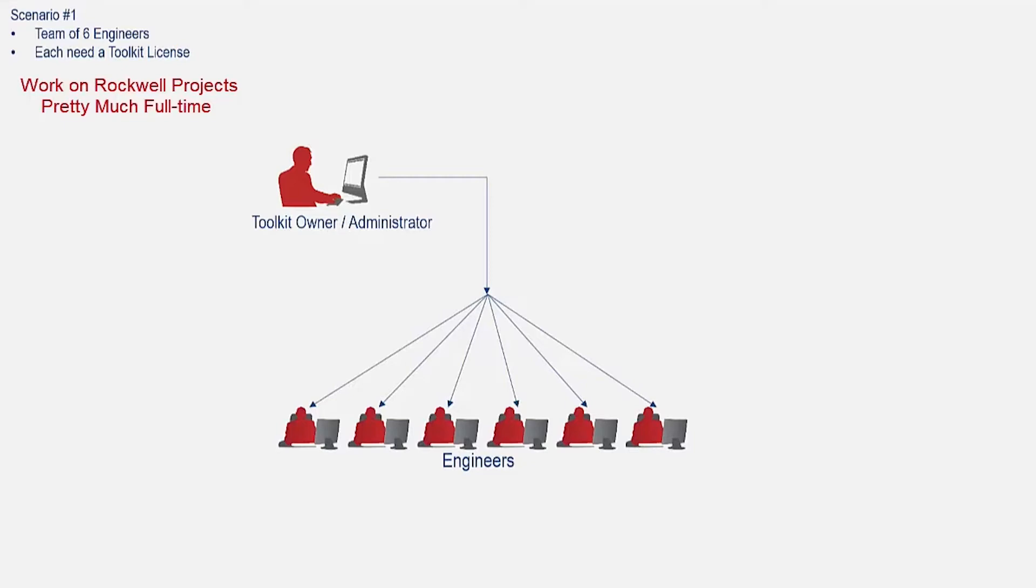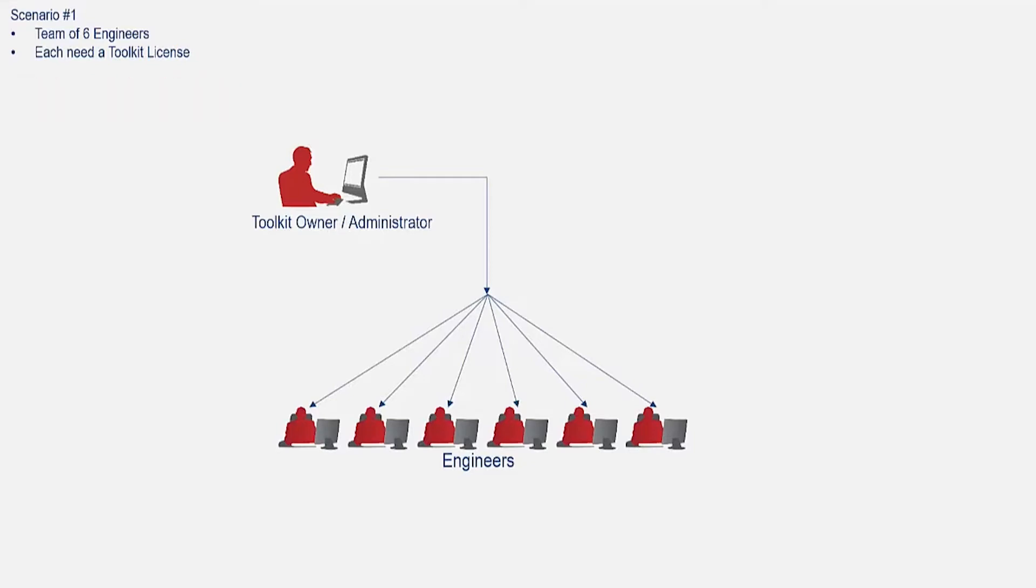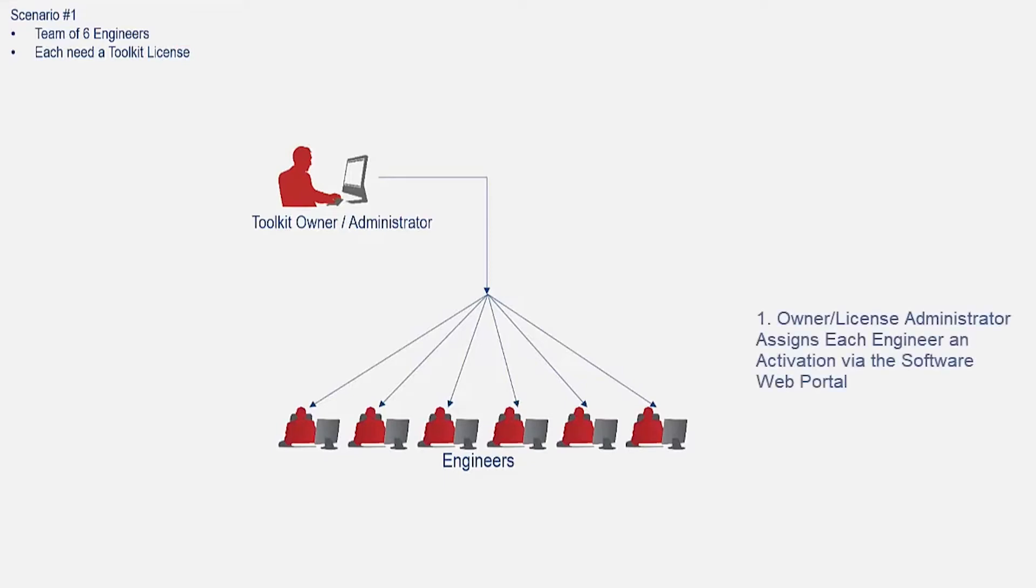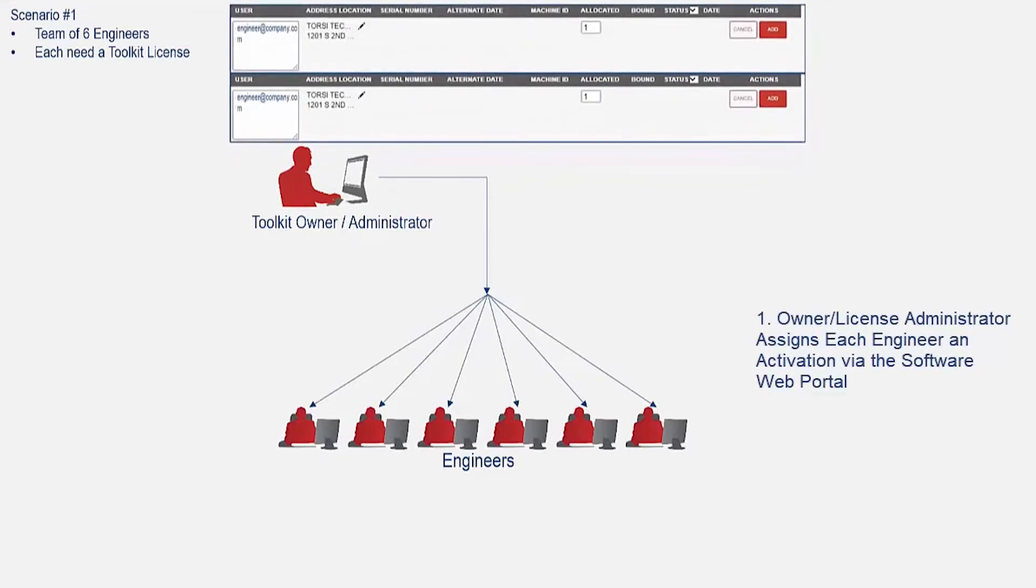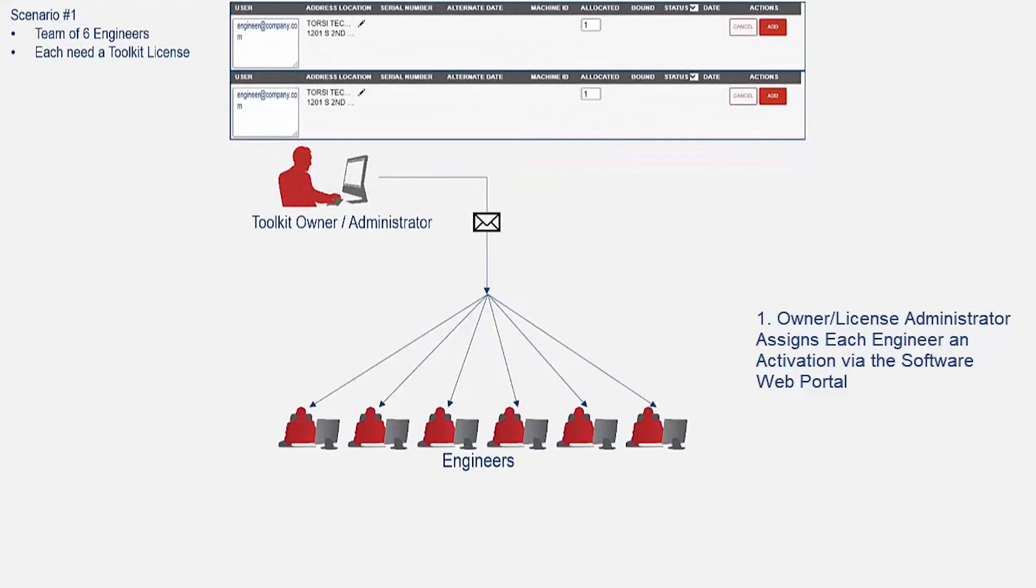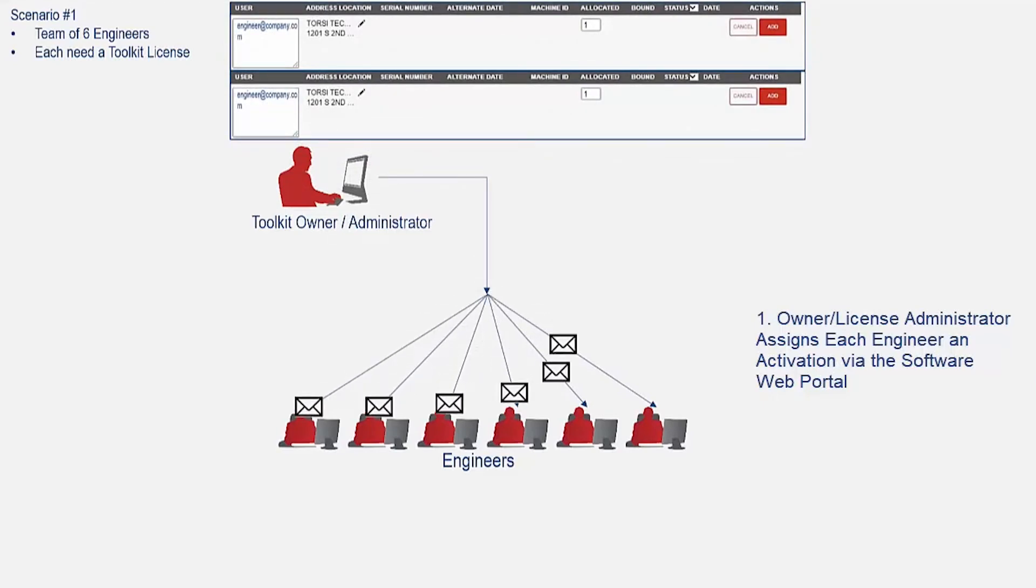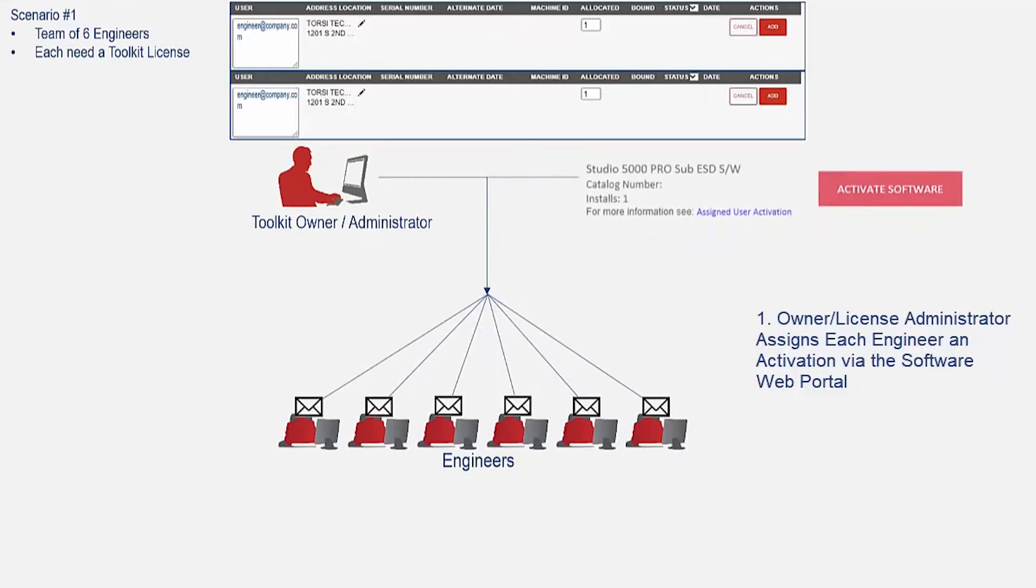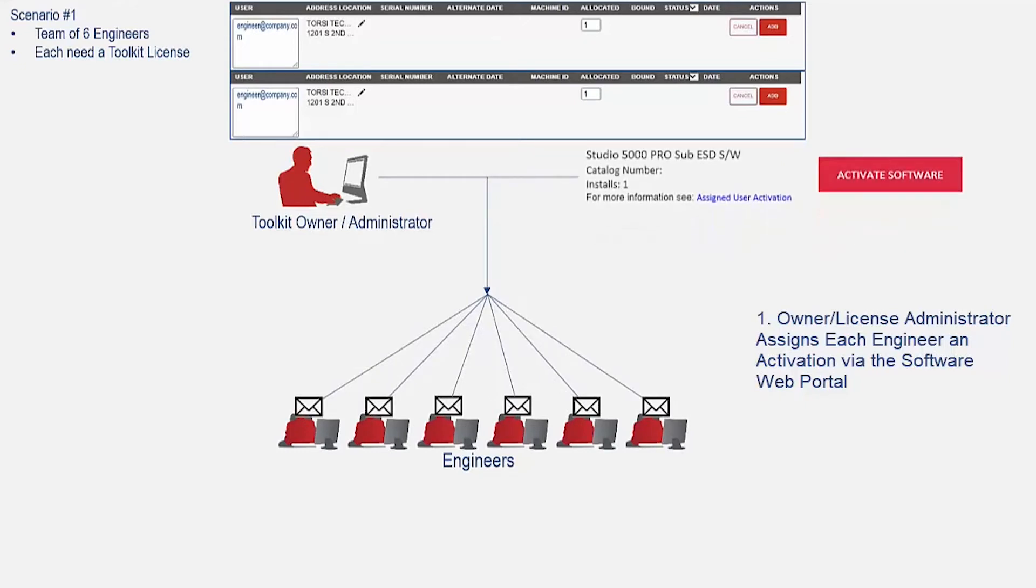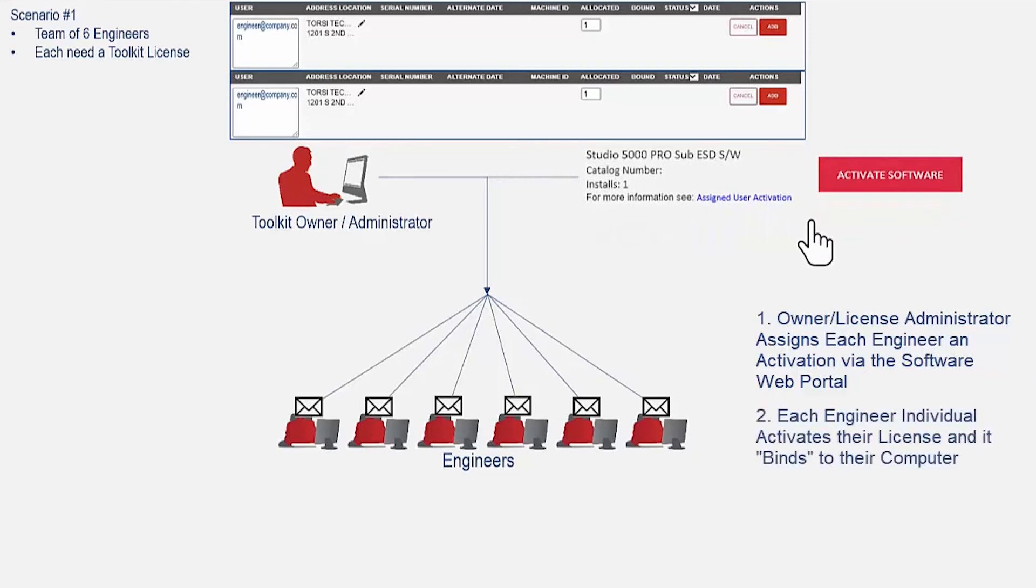Each engineer will need to bind the toolkit activation to their computer, as presented in part one of this series. The owner of the toolkit, or an administrator, first needs to assign all toolkit licenses to their engineers, using the method described in part two of this series. Each engineer will receive an email with their own activation. After they click the red Activate Software button in their email, the activation will be stored on their computer.